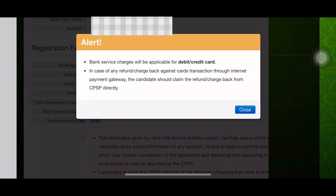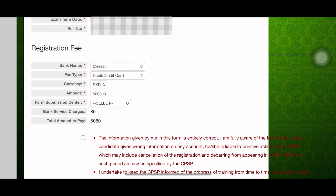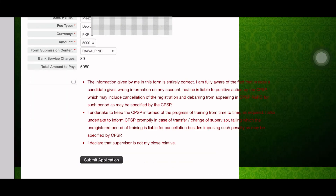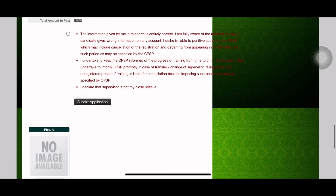You can pay either via challan form or you can use a debit card or credit card. I would recommend debit or credit card because it is much easier than going for a challan. This is the final part of step one — upload your picture according to the requirements and then submit your application.